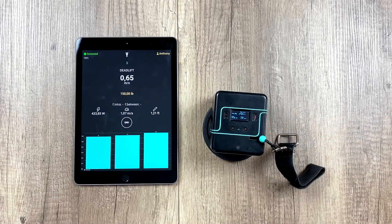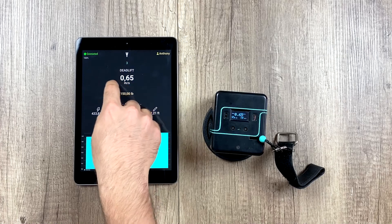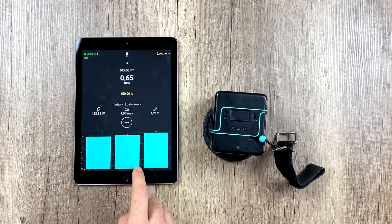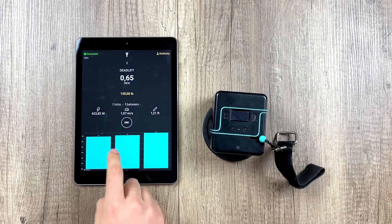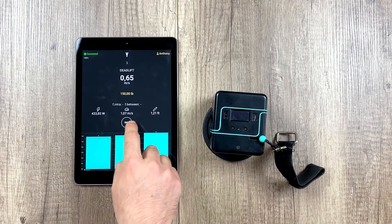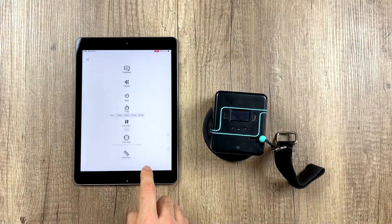We can see it works perfectly, and it tells us this data, which is our velocity. But we can also have feedback on our power, our max velocity, or our ROM.